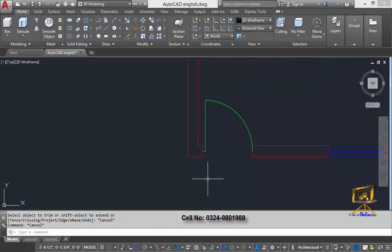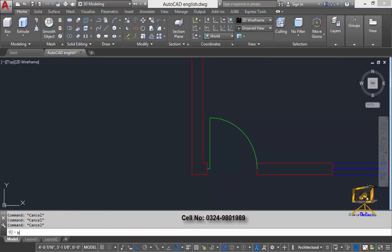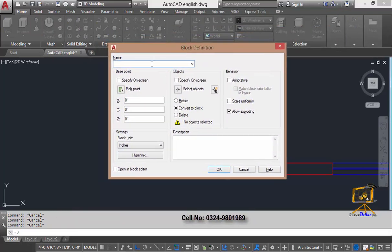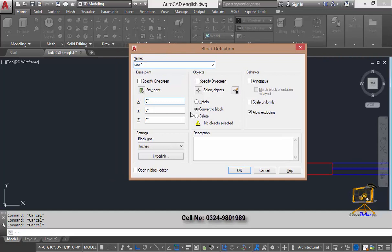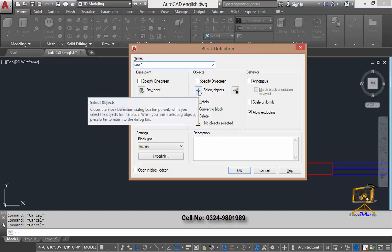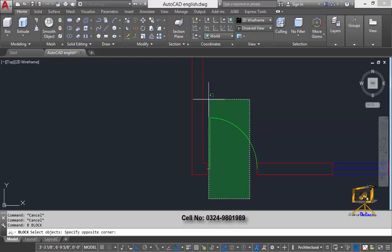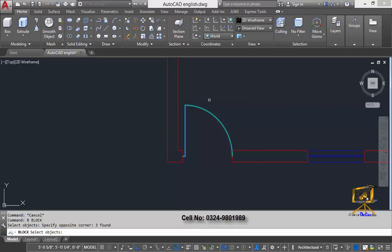Now I'm going to create a block of this door symbol. I'll type B and press Enter — a dialog box will appear on screen. It asks for the name of the block; I'll type 'door one'. Then in the Objects section you click 'Select Objects', which prompts you to select all the objects you want to include in the block. I have now selected all those objects.